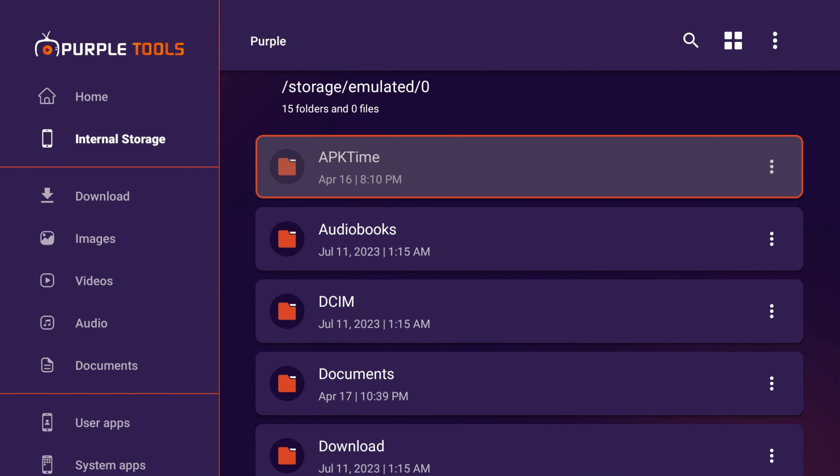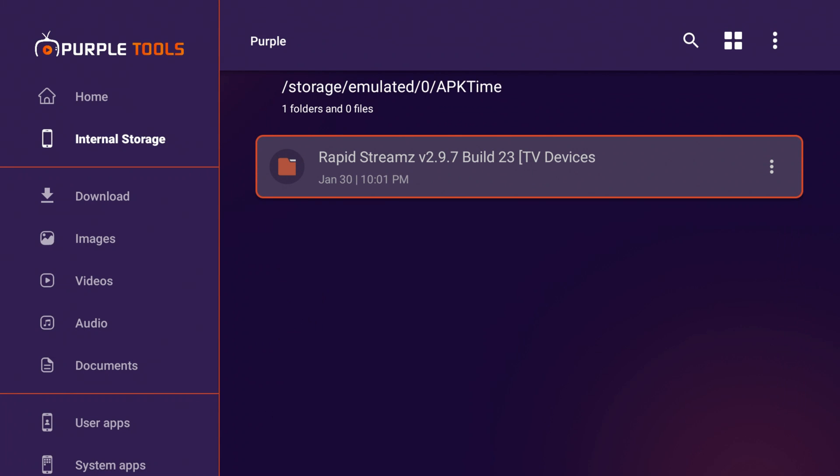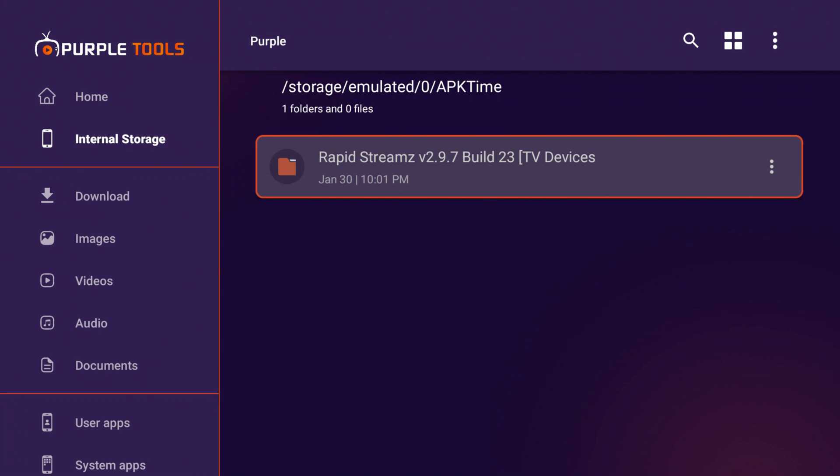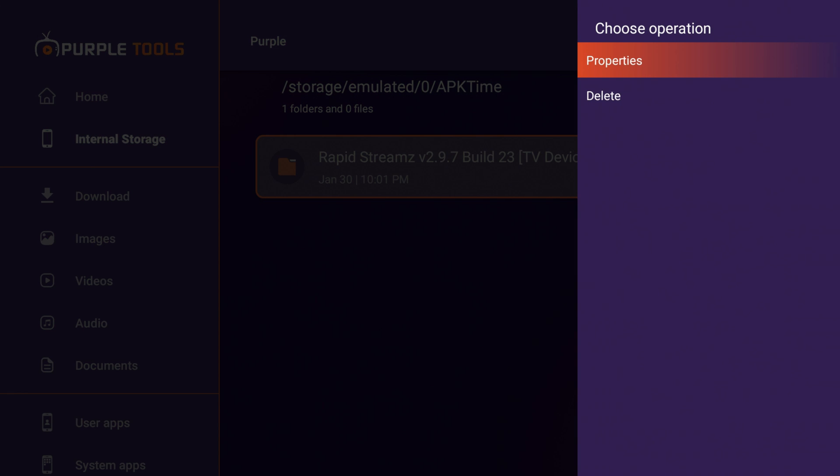Under this folder, in particular, APK Time, I know I've downloaded items from there. If I click on APK Time, I got a Rapid Streams APK in there. If I click the three lines on my remote, or just click on that item, do a long press. So if I long press with the center button, I can delete that item.